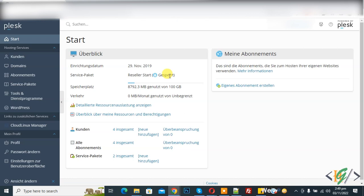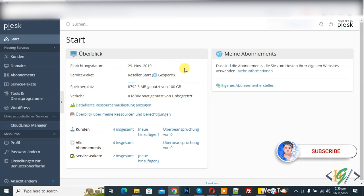Bismillahir Rahmanir Raheem. Assalamu Alaikum, my name is Asan and today we are going to export email from Plesk. Before starting work, it's my request please subscribe to my channel. Thank you. Now back to our work.